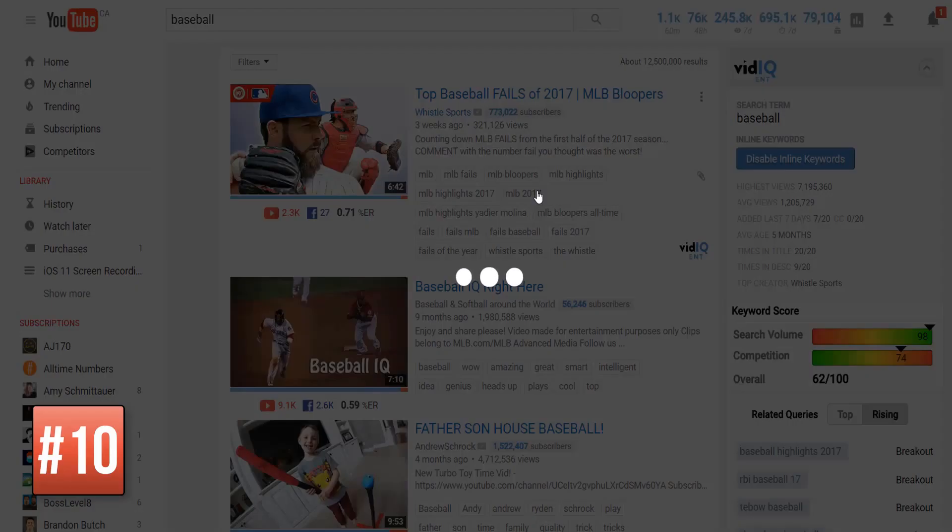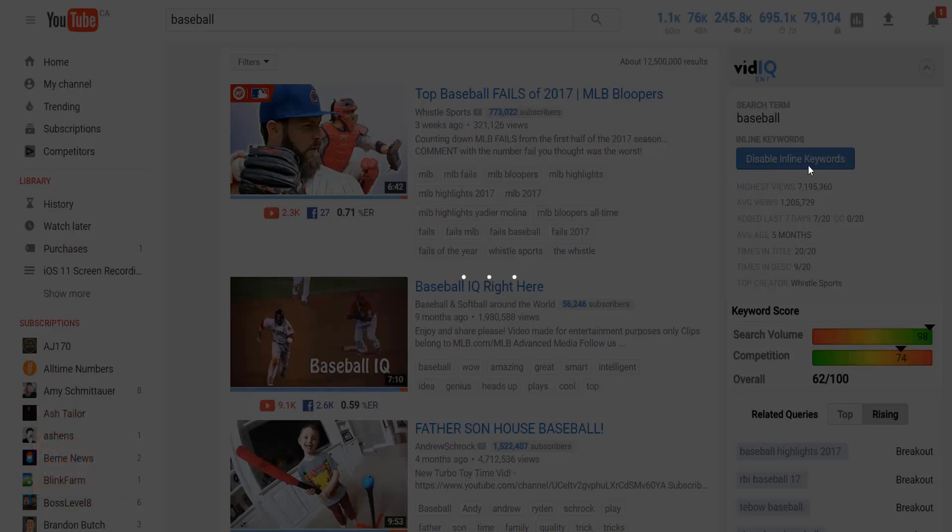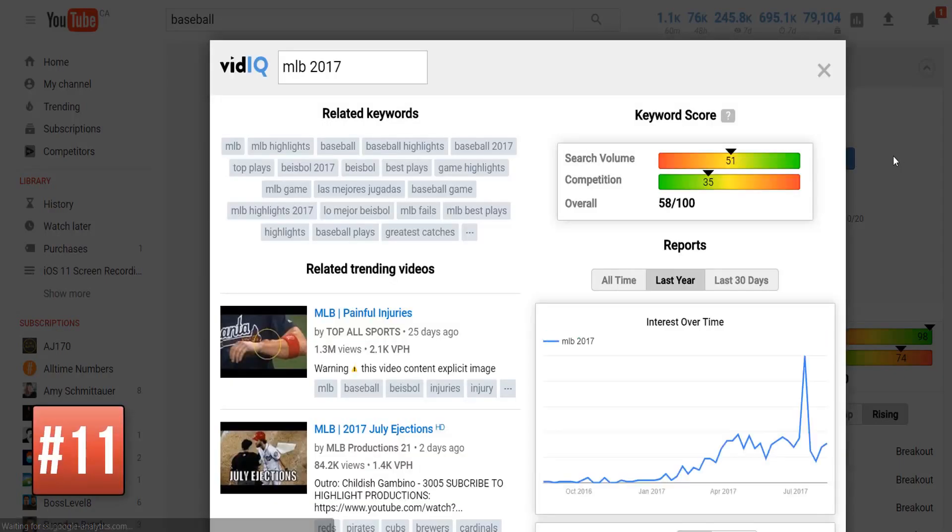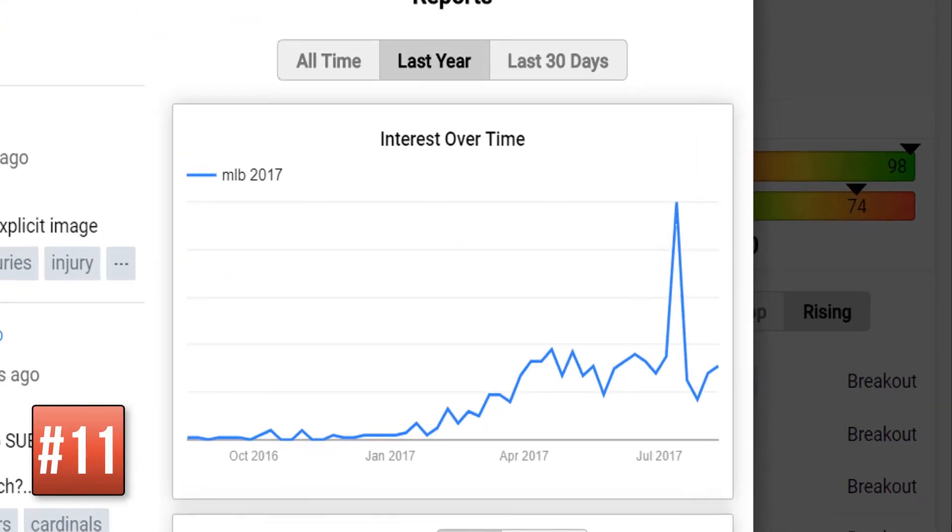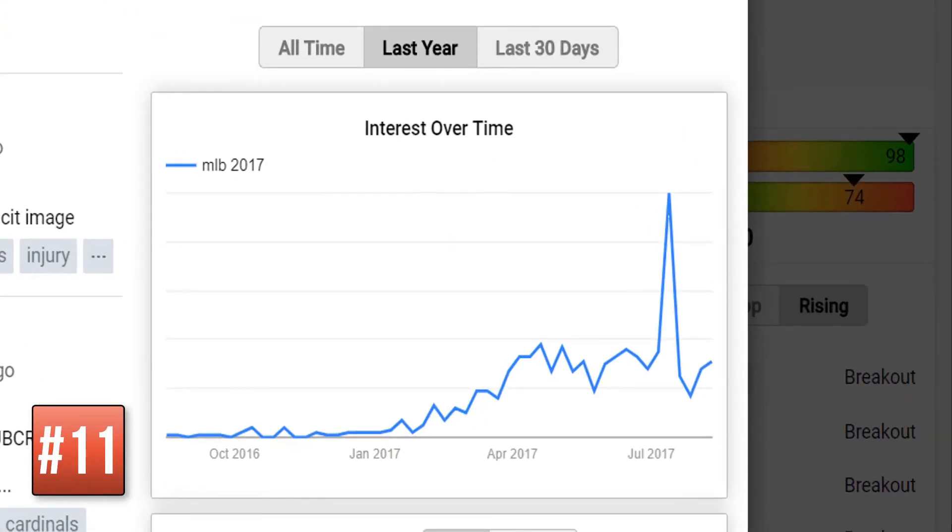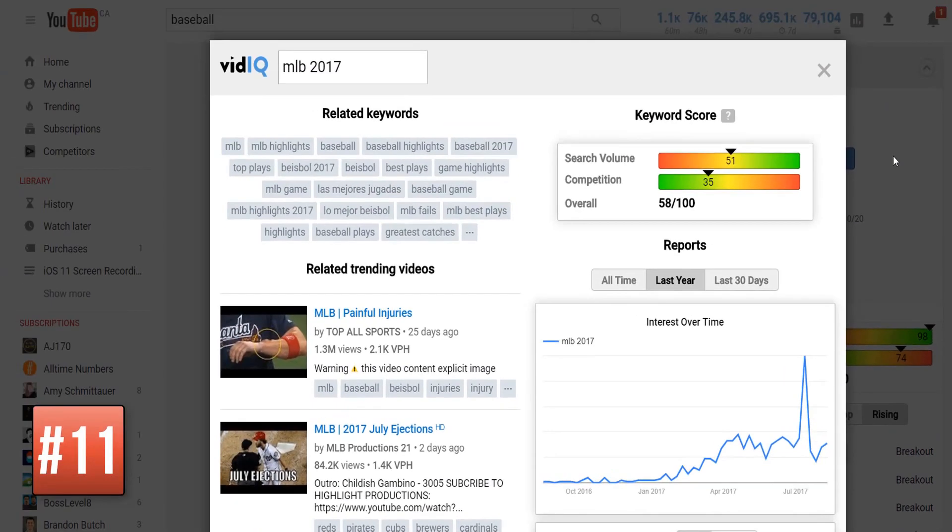This will show interest over time from the last 30 days, last year, or all time. Very useful for finding trending topics and evergreen content.